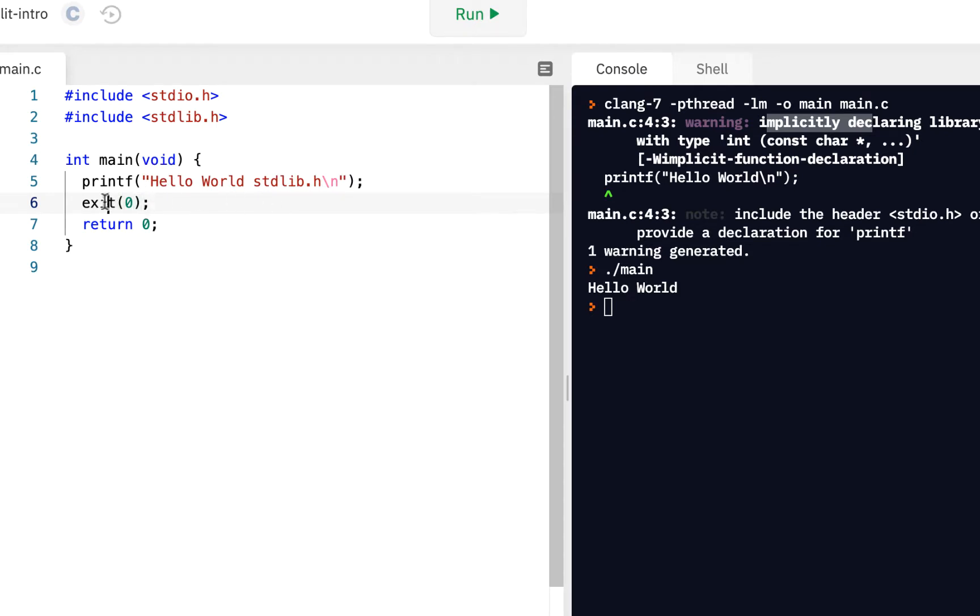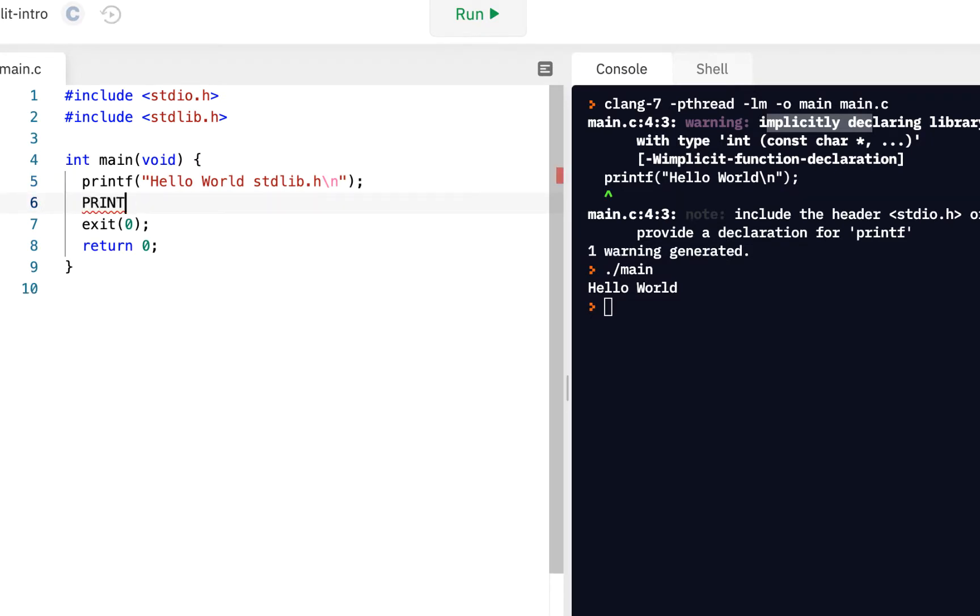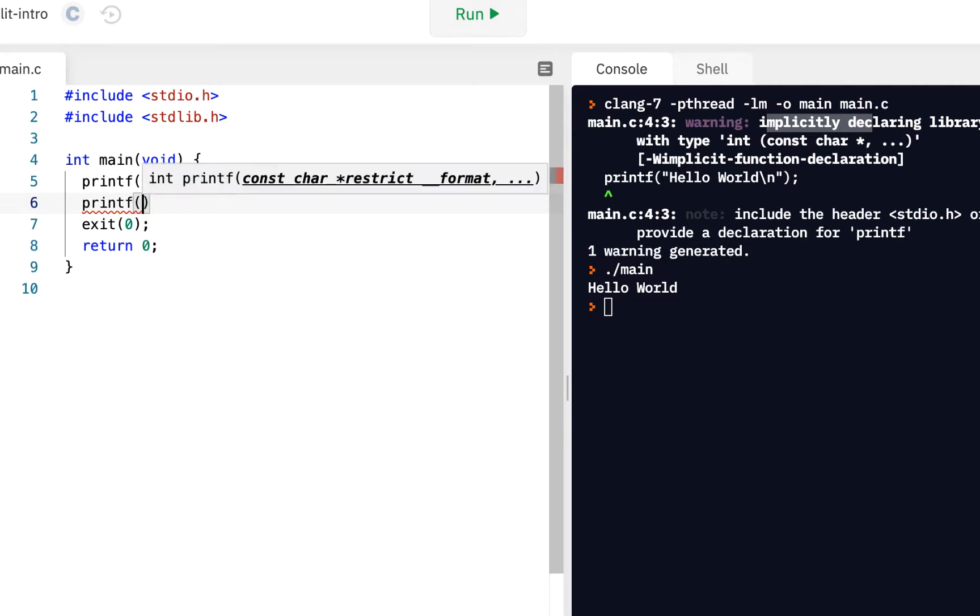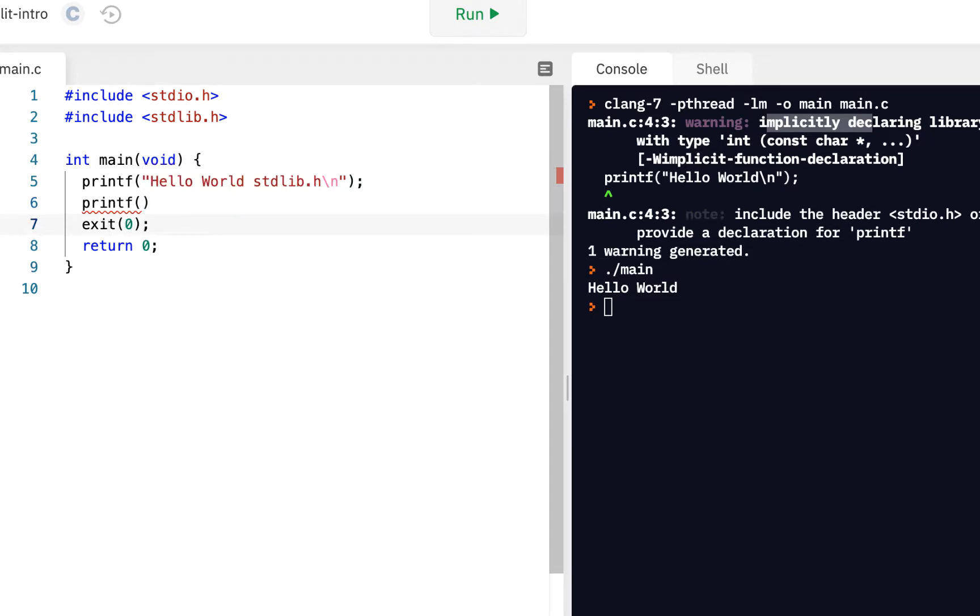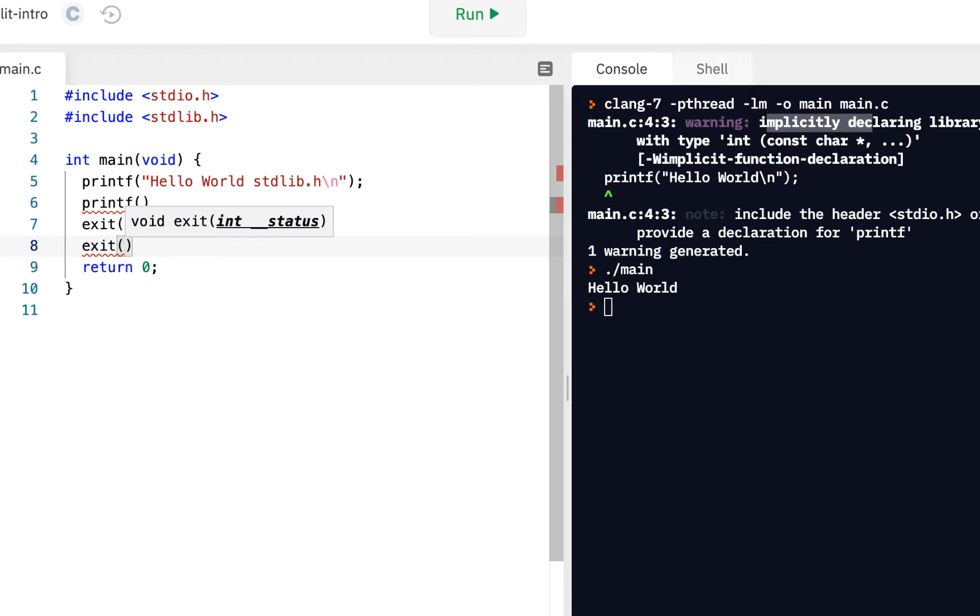I want you to notice it says what it returns, because we know a function returns something. When I type printf and we see the help pop up, it says printf returns an integer value. From an earlier video, we know the integer value is how many characters it actually printed out. Exit is the same way. If we type exit and open, we see exit has a void. What does void mean? Void is empty, nothing. It is possible for a function not to return anything. Exit is like this, it doesn't return anything.